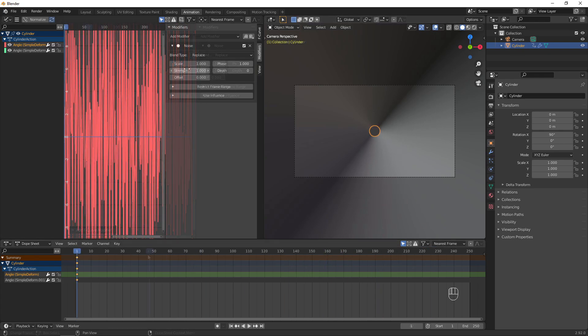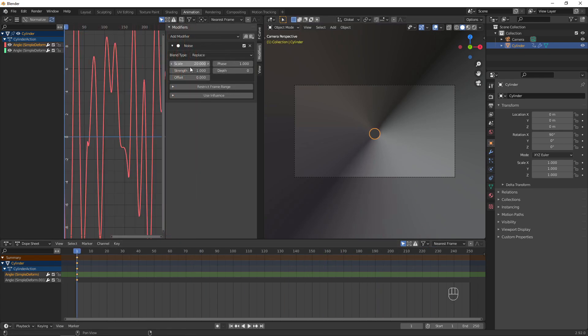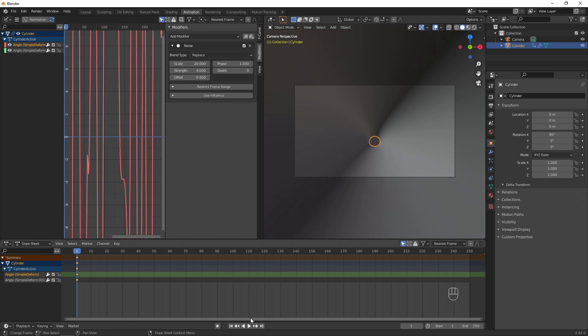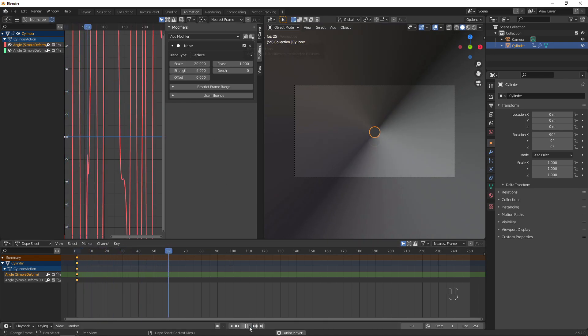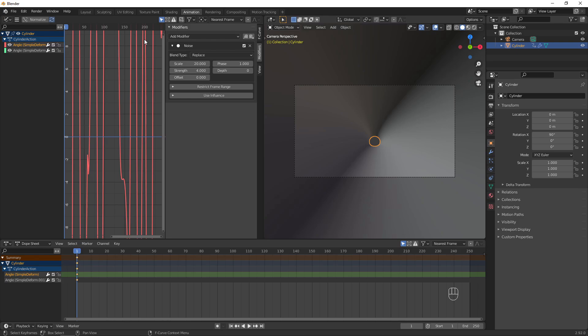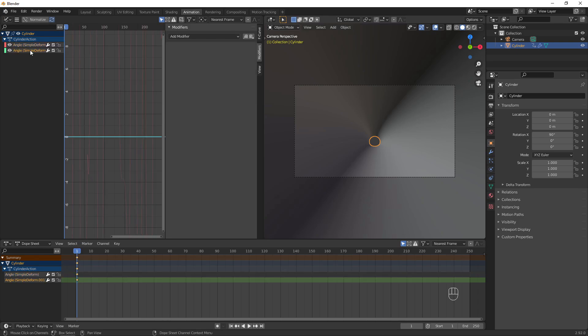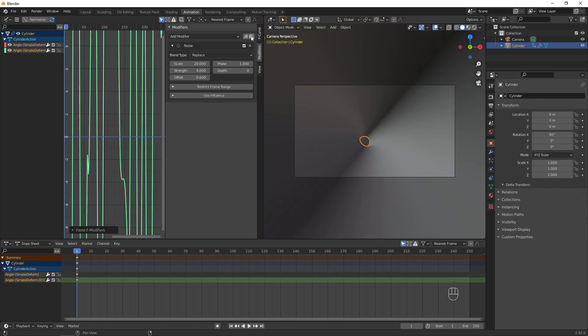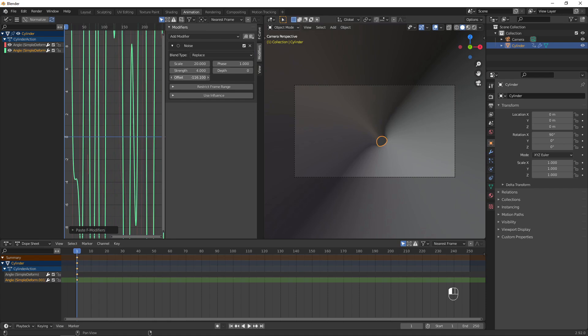I increase the scale and strength to make slower, larger movements. Click this button to copy the modifier, then paste it on the other animated value. Change the offset settings so they don't match.